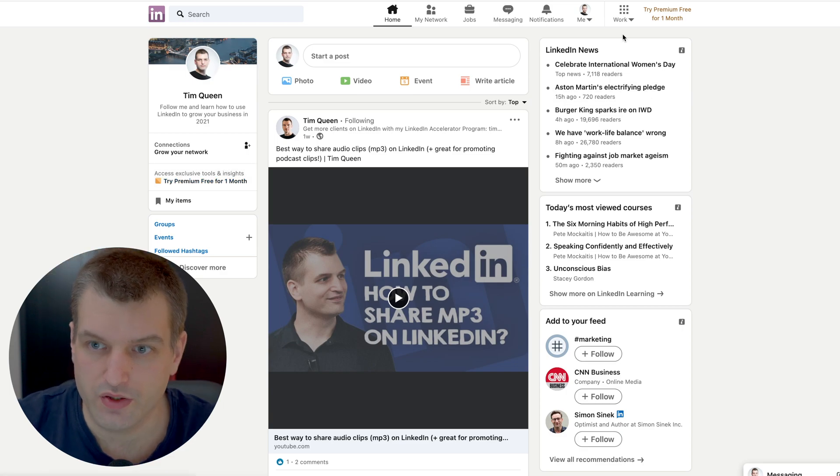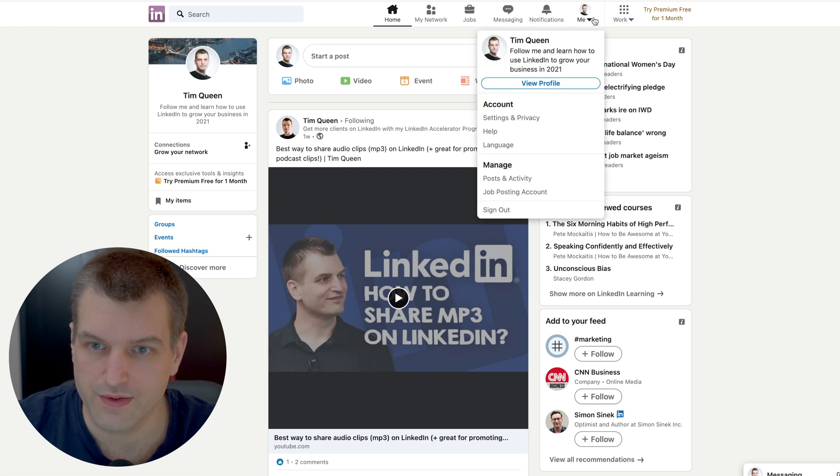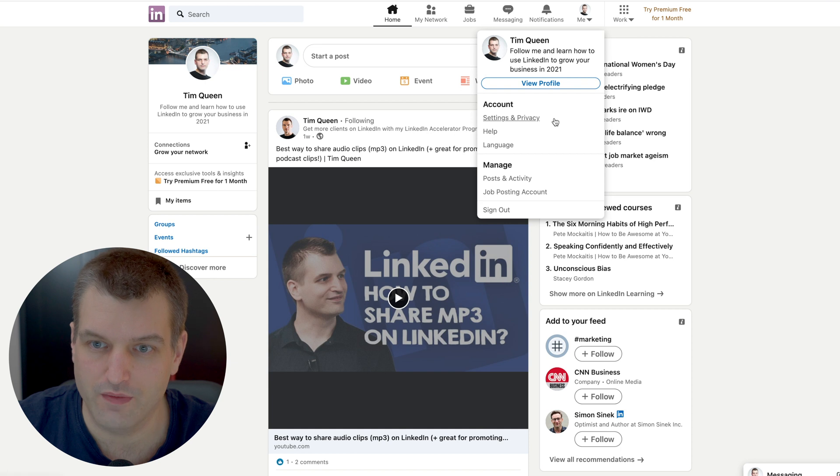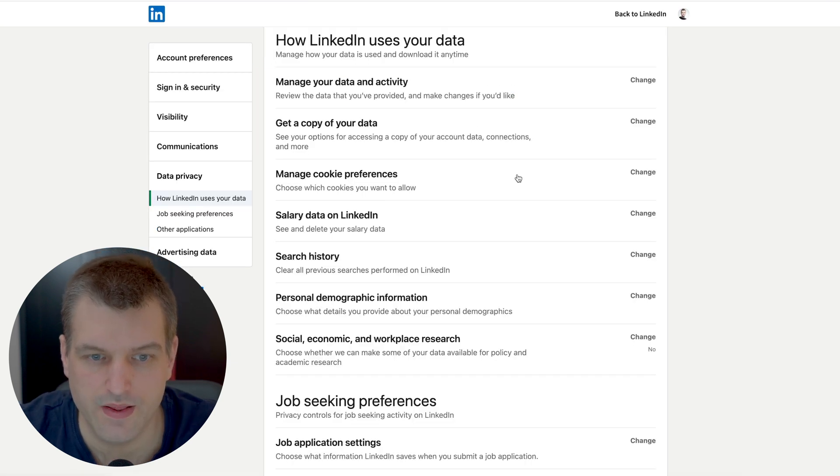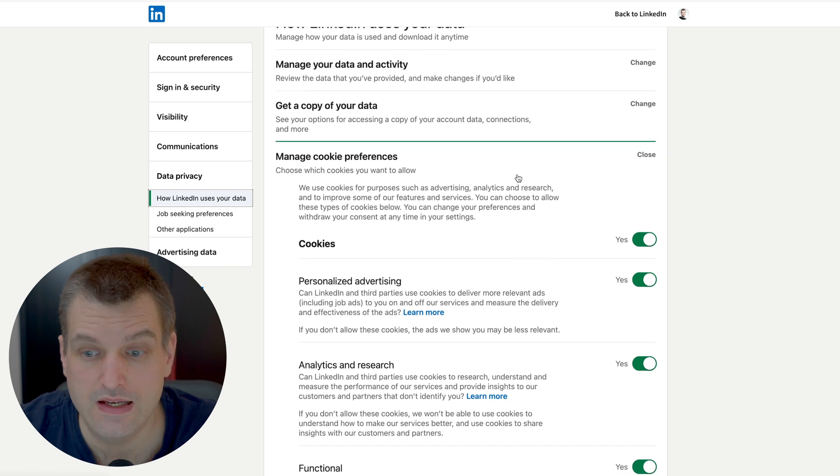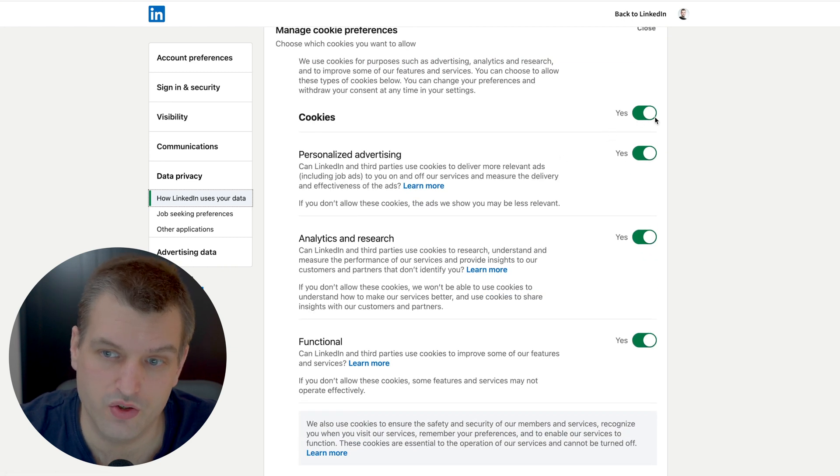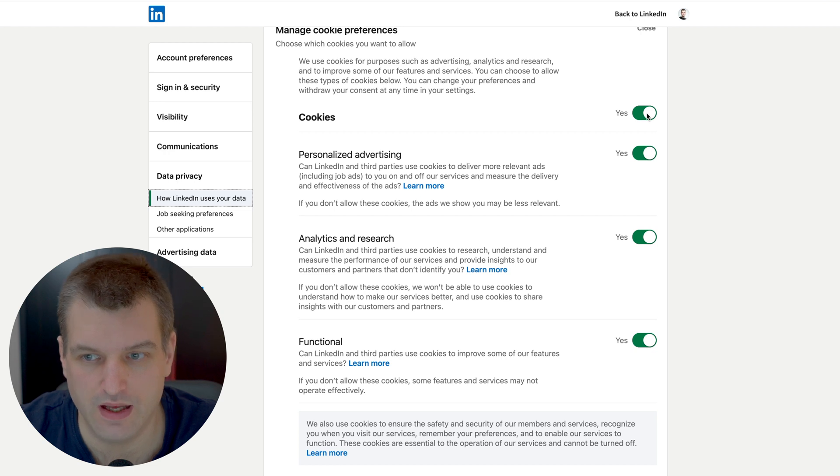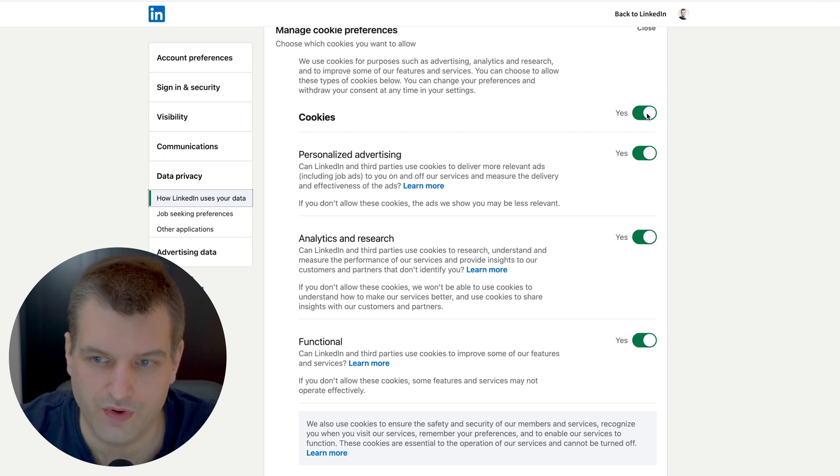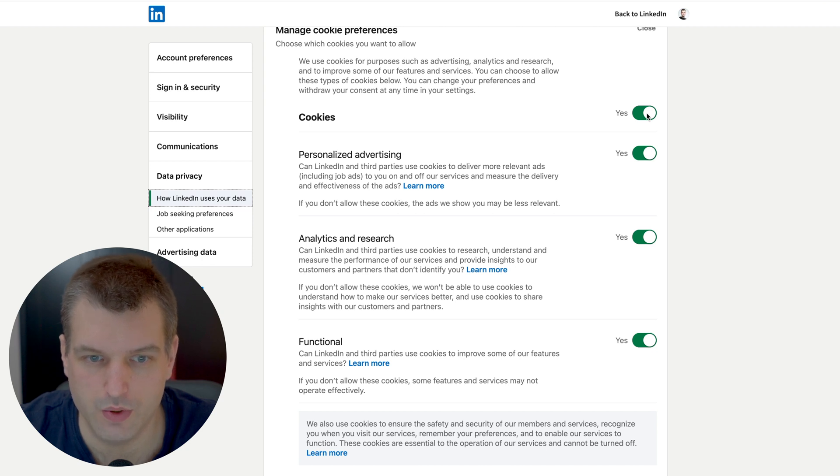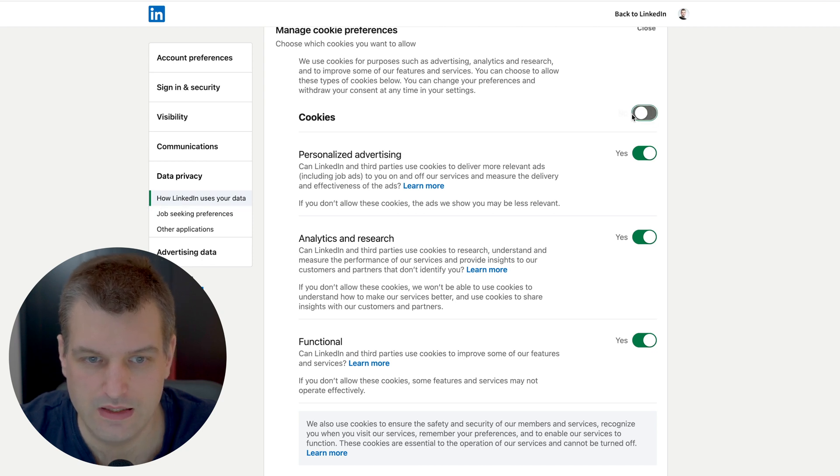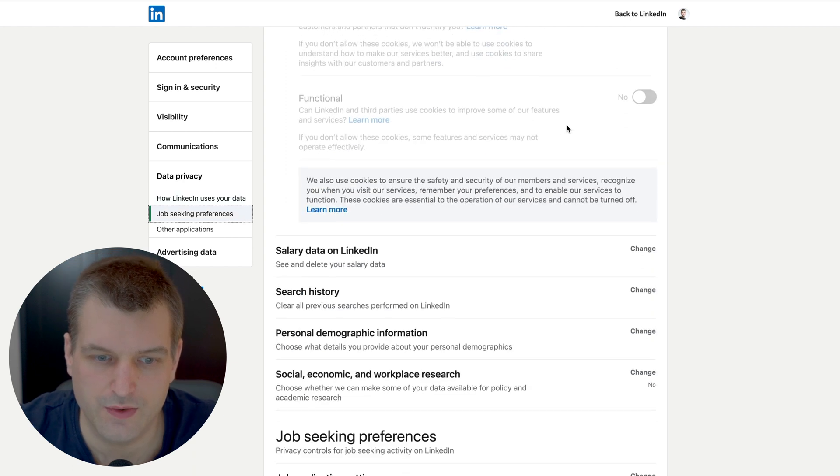The first thing that you want to do is go over here to the me section and then click on settings and privacy. The first thing we're going to look at is manage your cookie preferences. You can turn this off which will make sure that you are not tracked across different web properties so people can't really create a profile or custom audience based on your self behavior for people who have installed the LinkedIn pixel. I would recommend to turn this off.